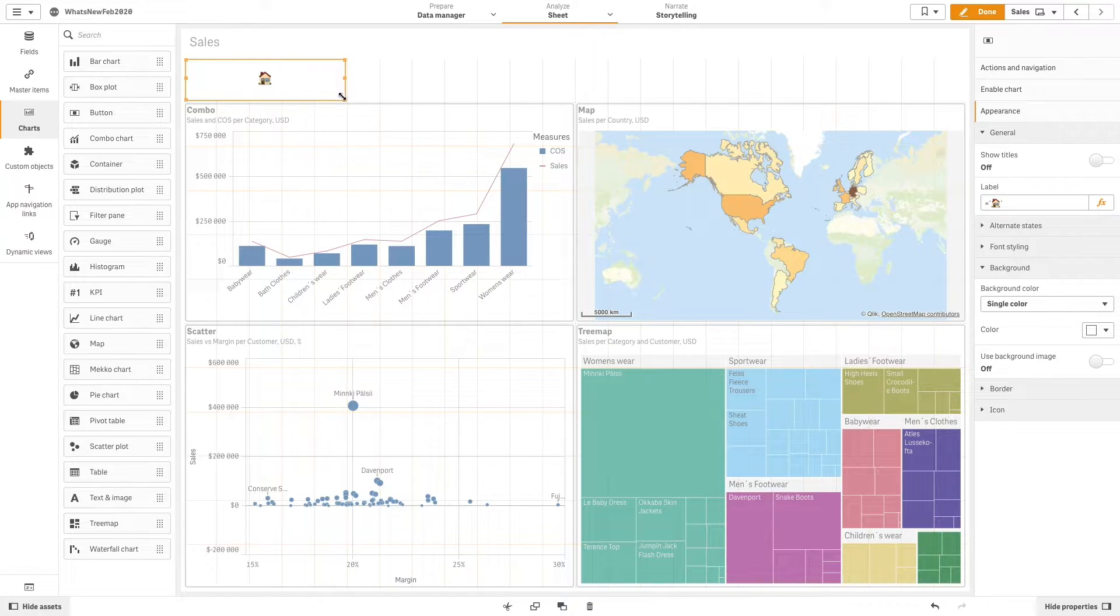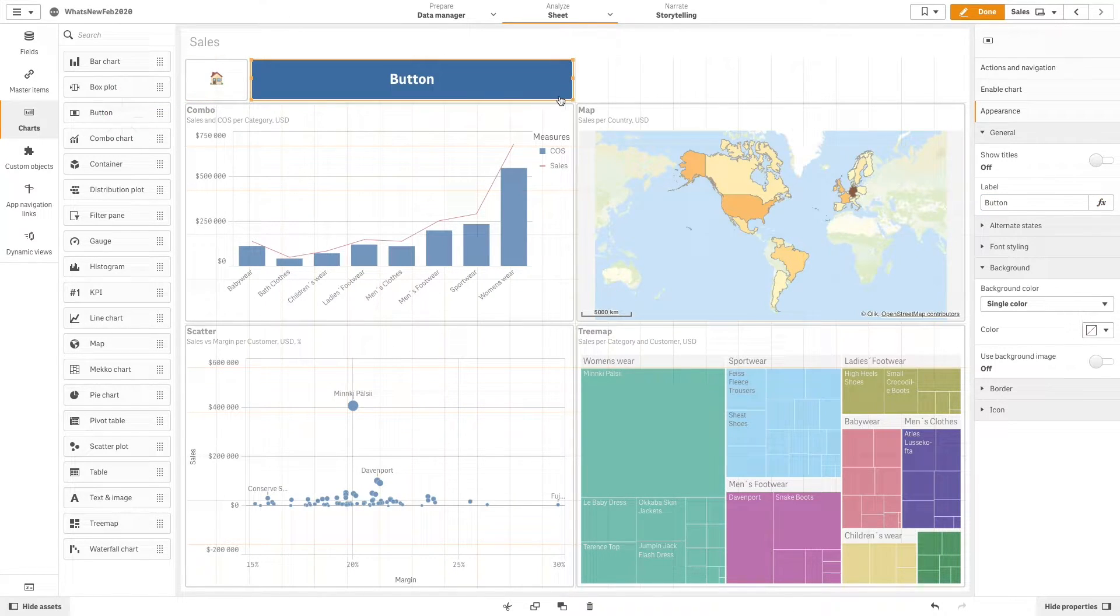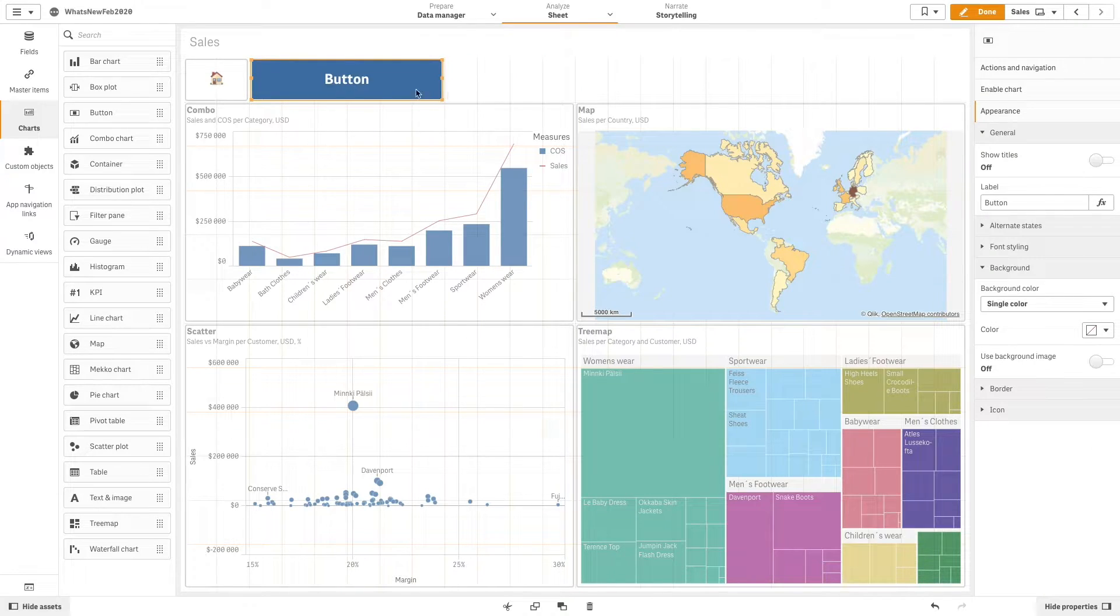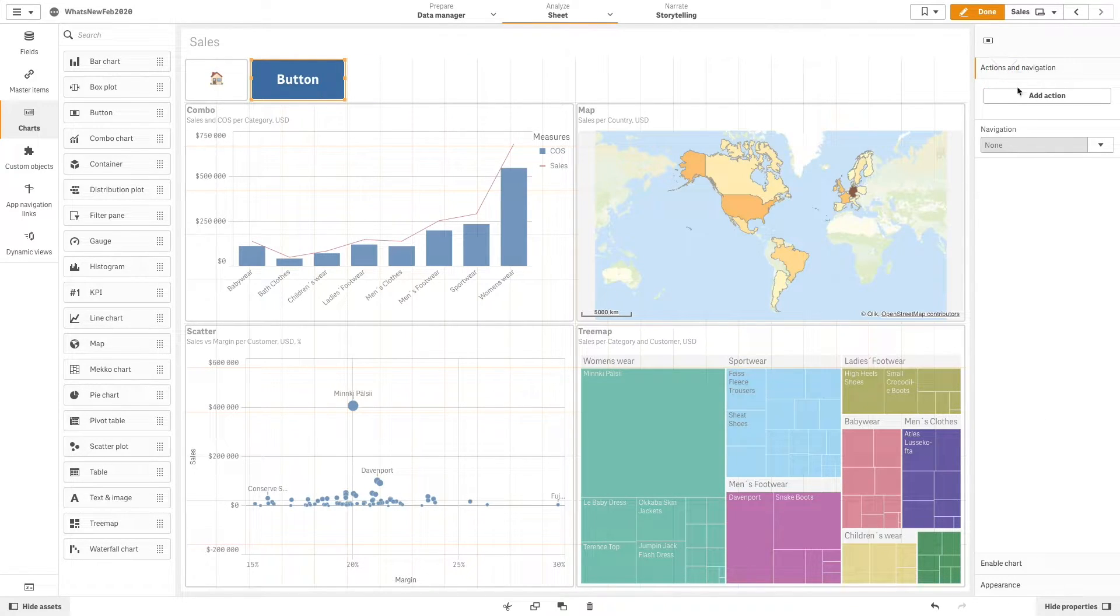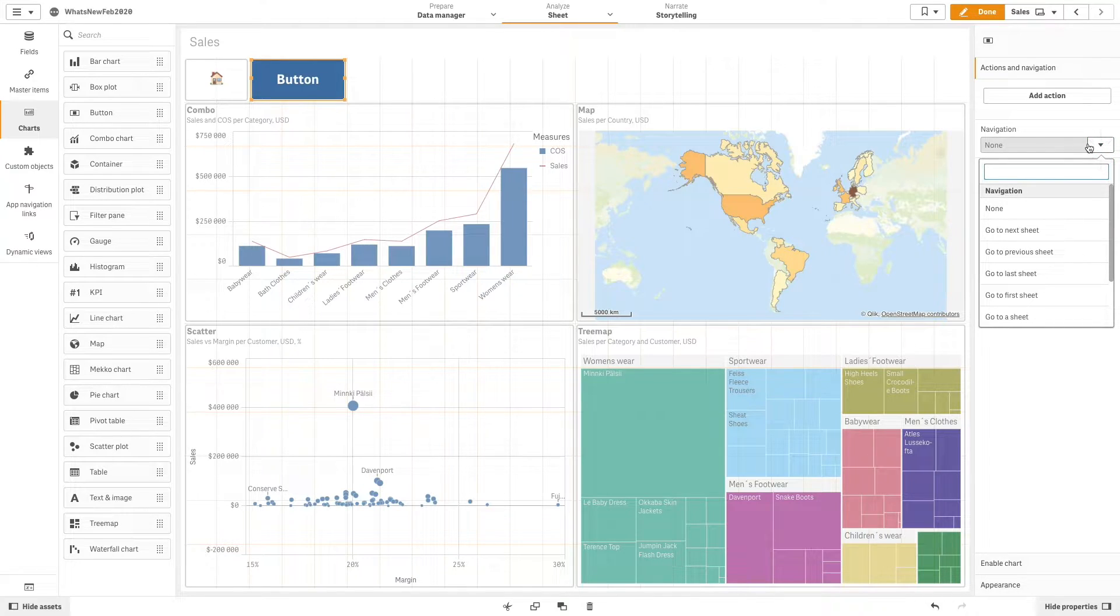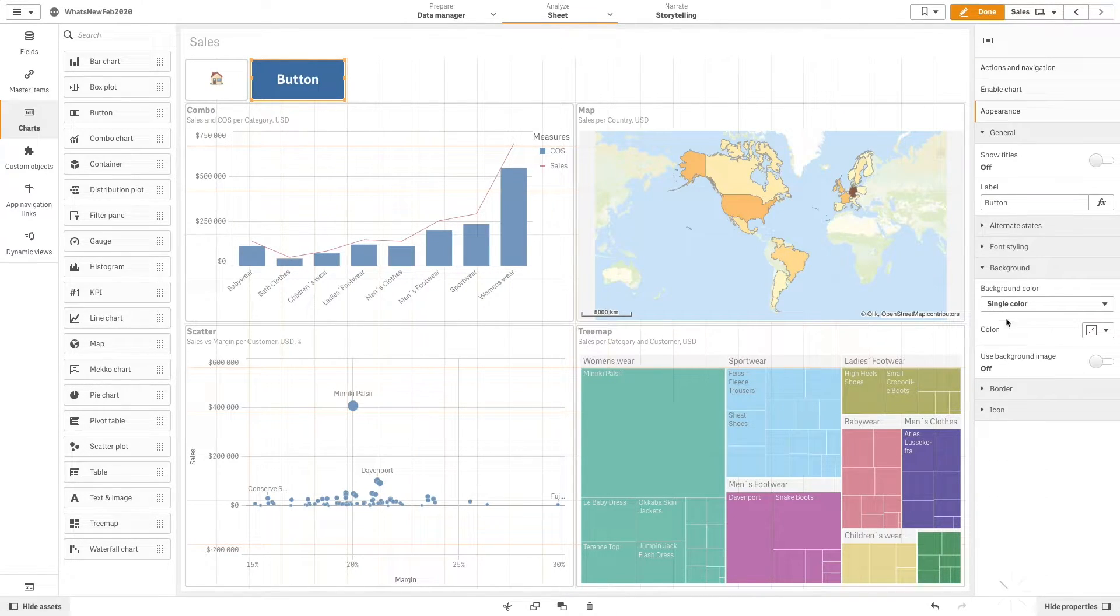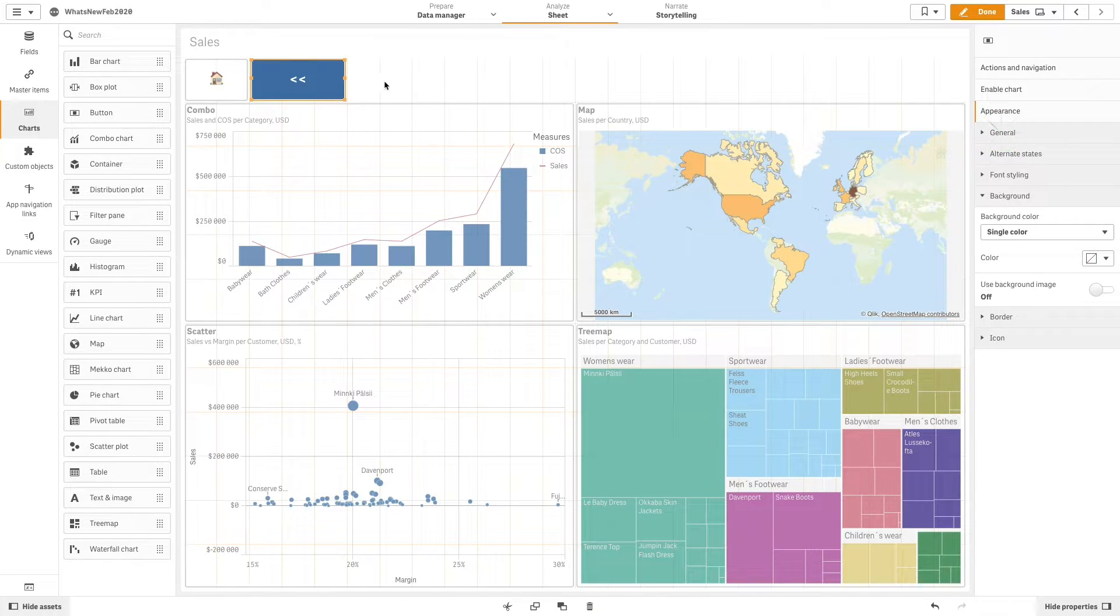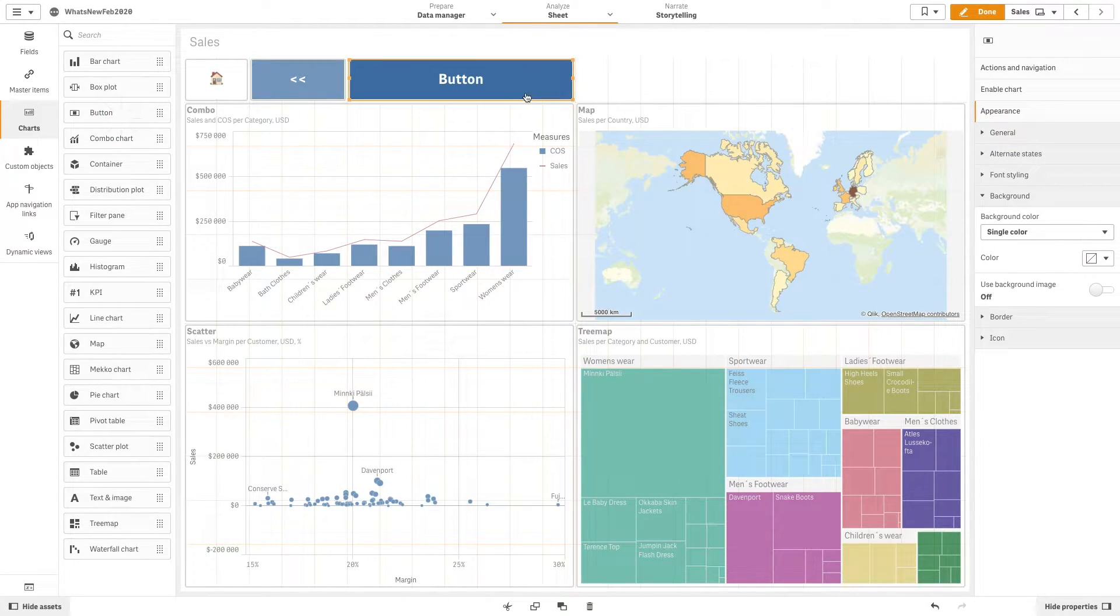Now we are going to add more buttons to create a top menu on our sheet. First, we will add a Navigation button to go to the previous sheet. We will label it with two less than symbols. Next, we will add a button to navigate to the next sheet.